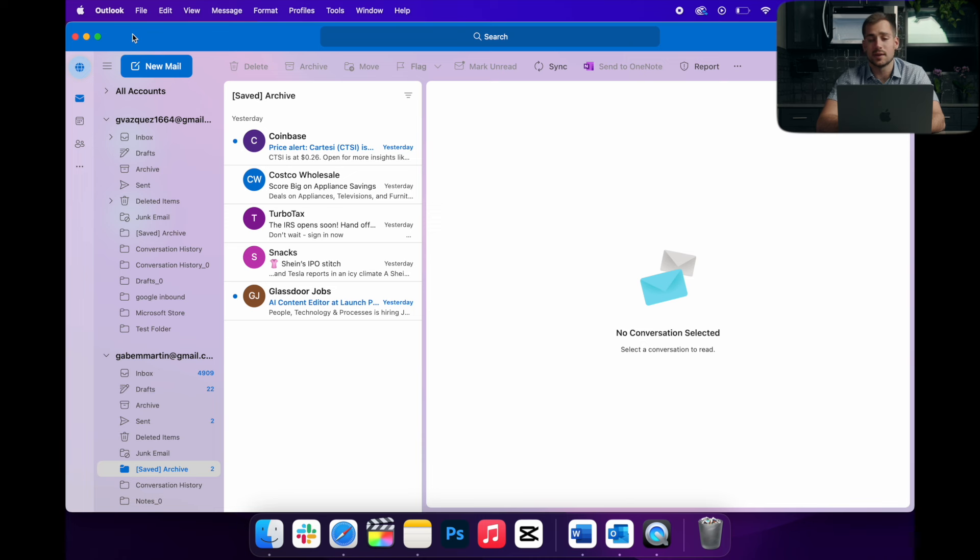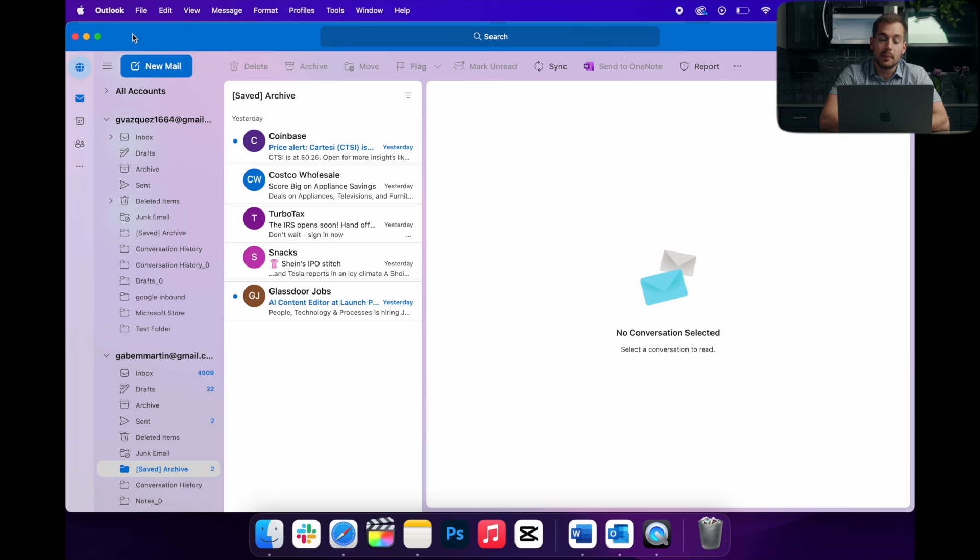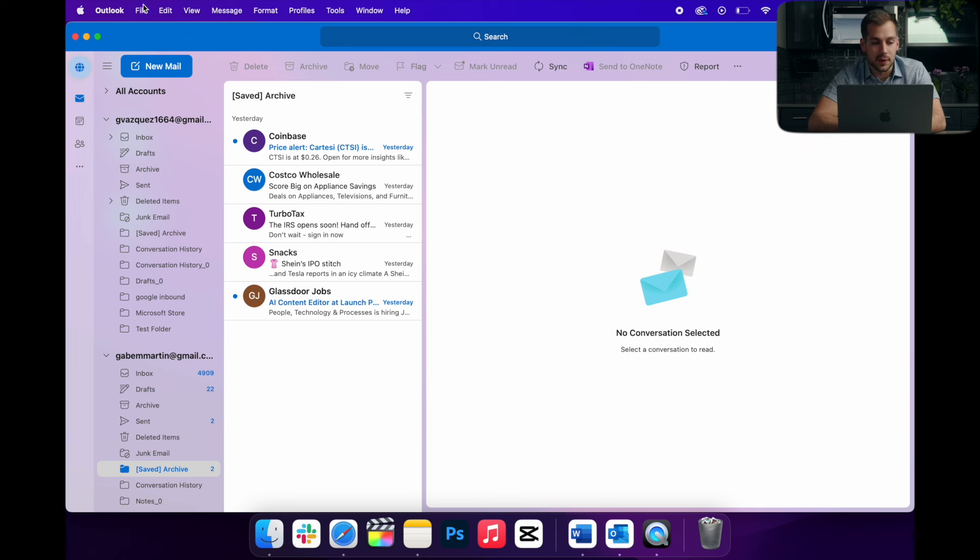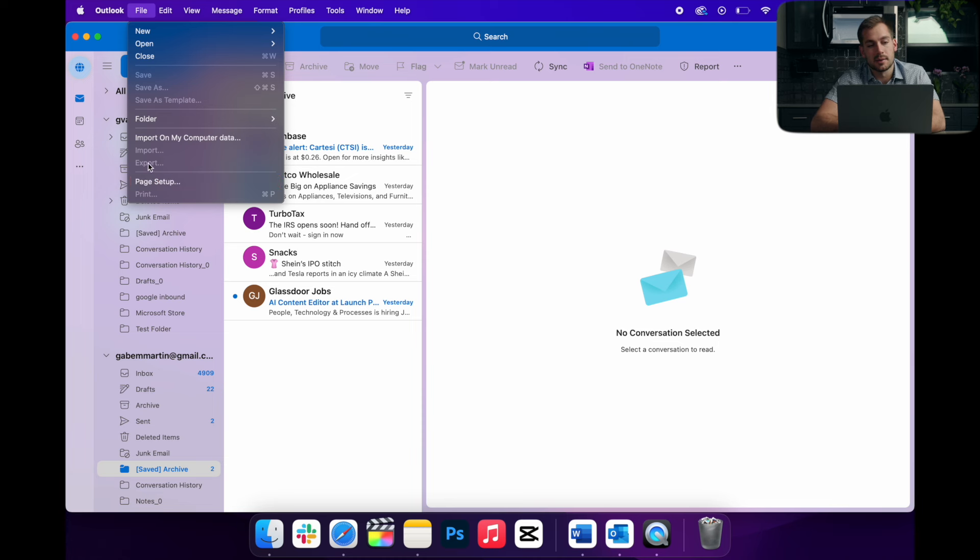While this is very nice, we're actually missing some features here on this new version of Outlook that we can still access. For example, if I go and try to import/export under the file tab in the top, we can see it's grayed out.